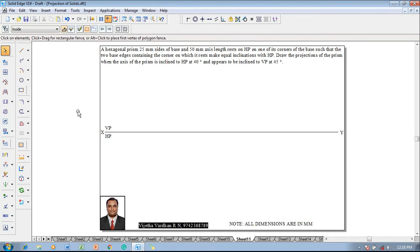Hi guys, greetings of the day. Myself Vijay Tavadhan, and in this video lecture session I am going to show you a solution on projection of solids. The example problem is: a hexagonal prism 25 mm sides of base and 50 mm axis length rests on HP on one of its corners of the base, such that the two base edges containing the corner on which it rests make equal inclinations with HP. Draw the projections of the prism when the axis is inclined to HP at 40 degrees.